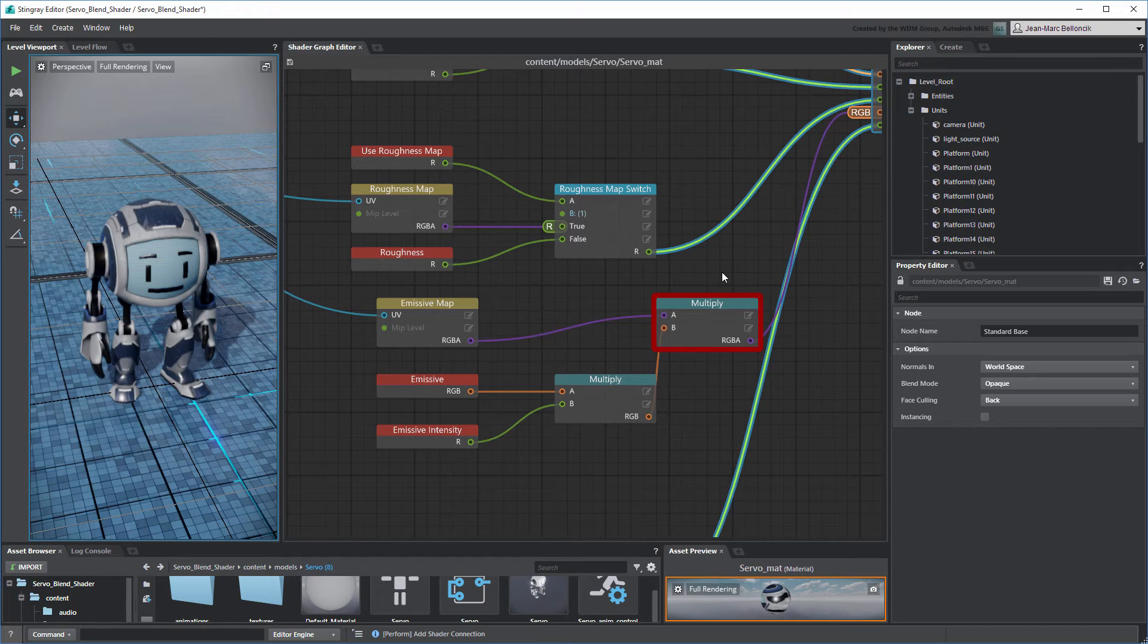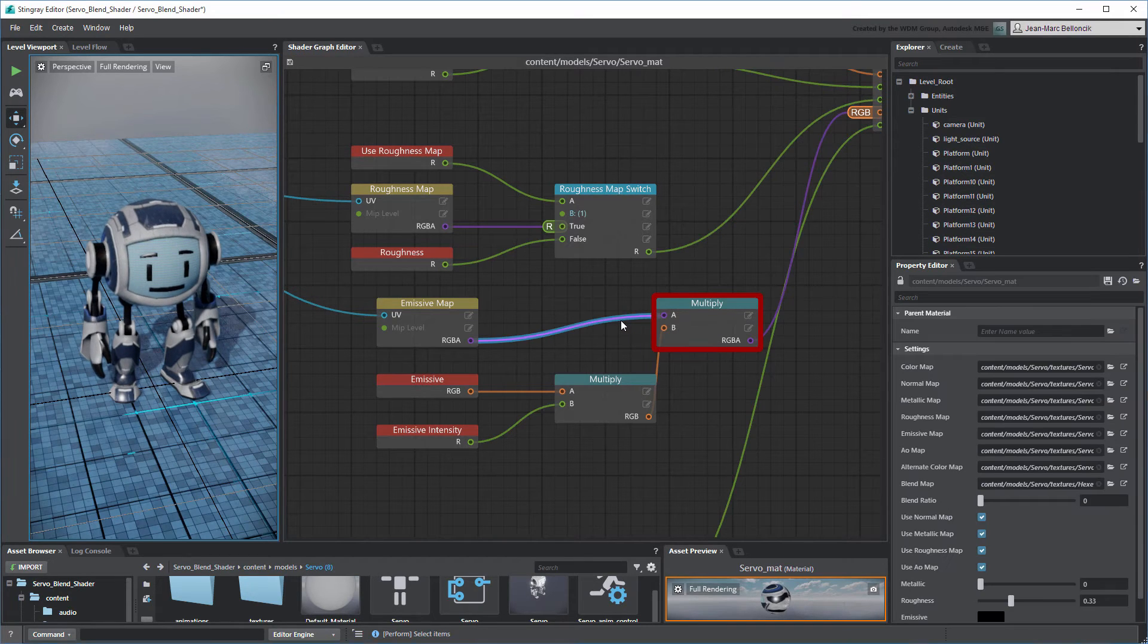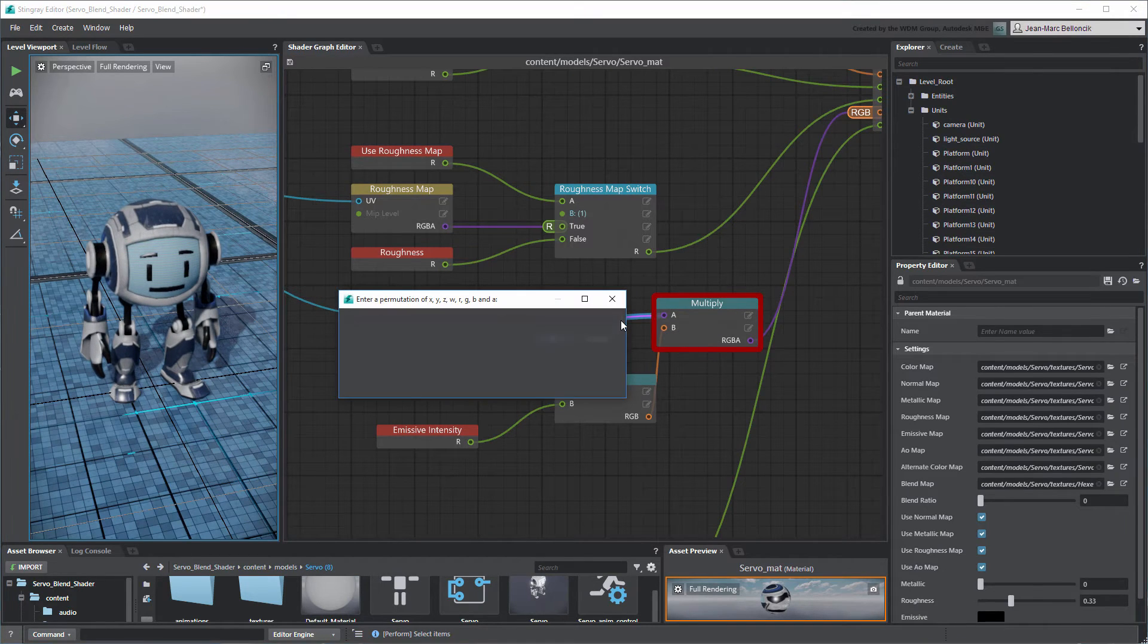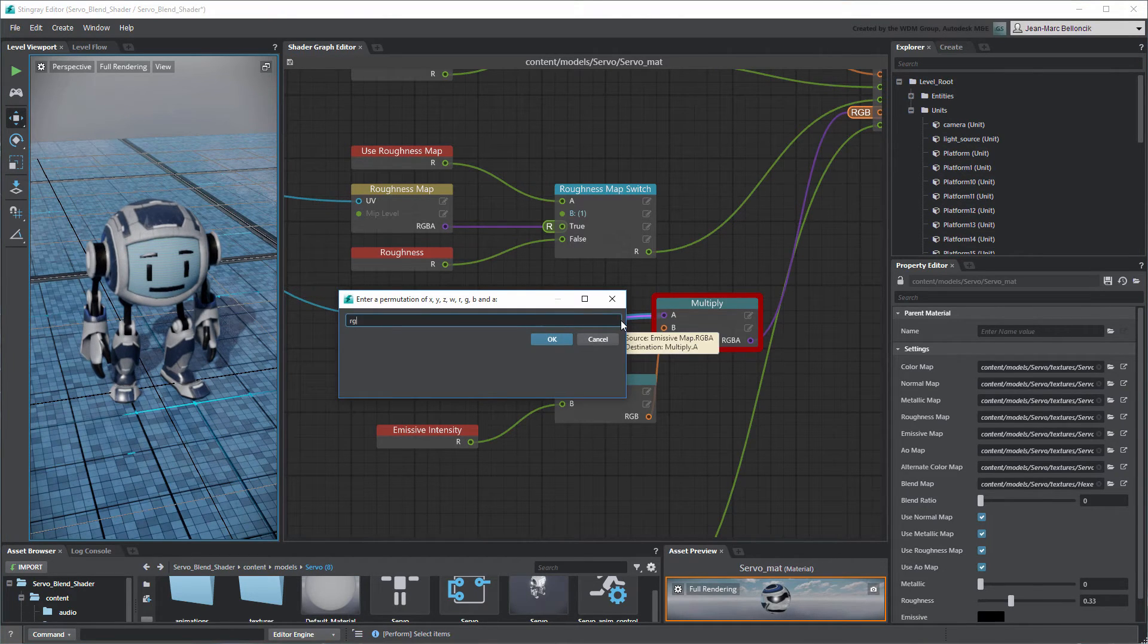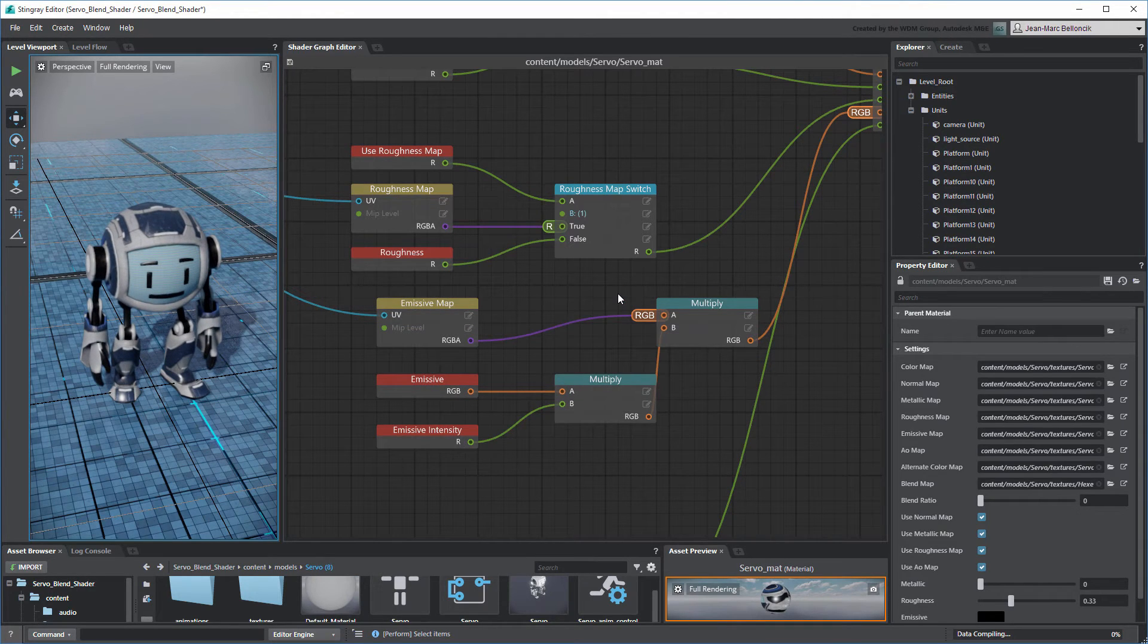Here, since our Emissive Map doesn't contain an alpha channel, we can simply discard it. Double-click its connection. Enter RGB as the permutation, so only these channels are used by the connection.